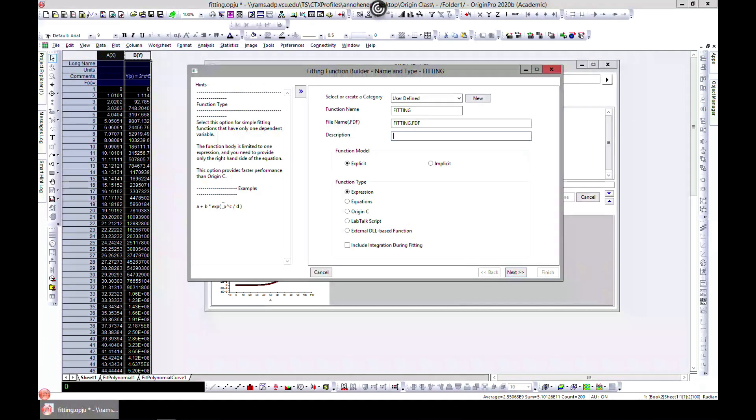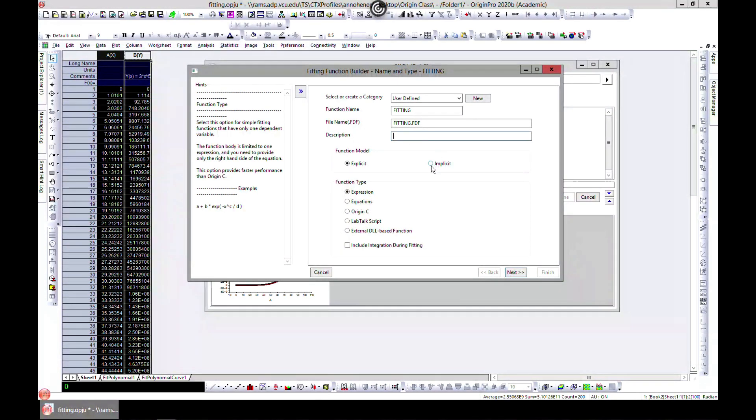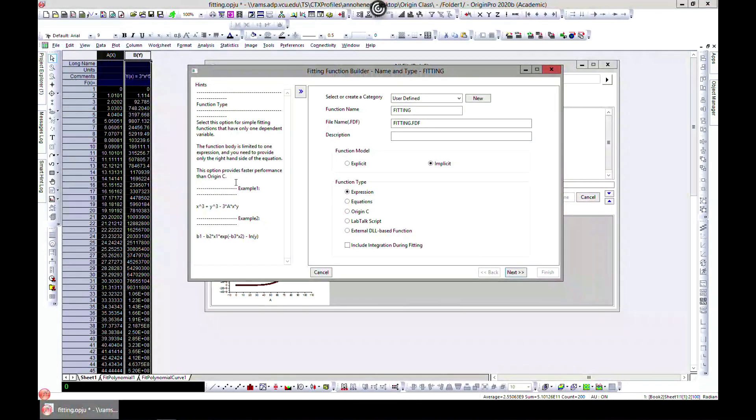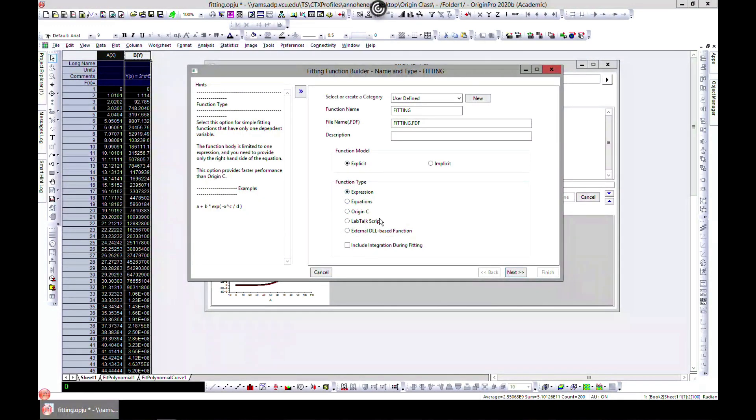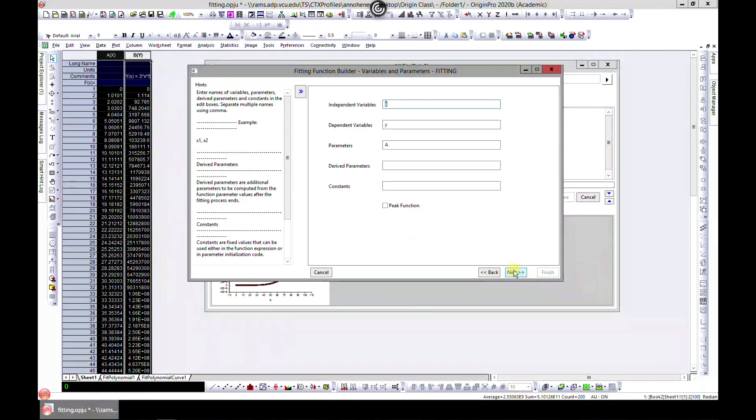you about the function type. It says that if you choose Explicit, it means y is just dependent on one value, which is x, and that's kind of what we have. If you choose Implicit, you see the kind of equations you're going to build. Let's choose Explicit because we're not going to write a lot of code. Let's go to Next.